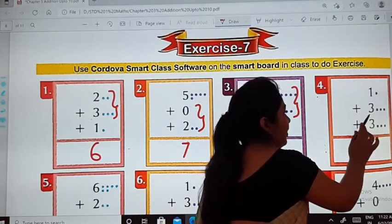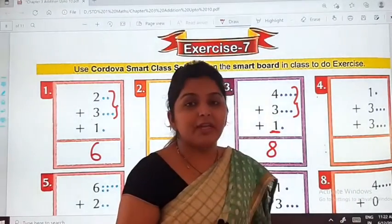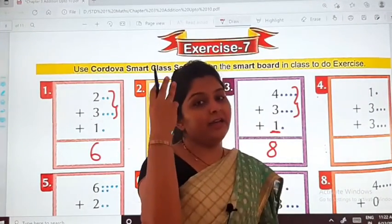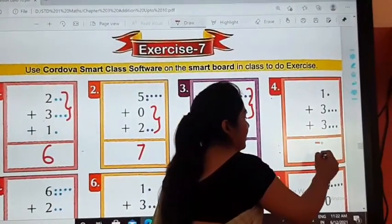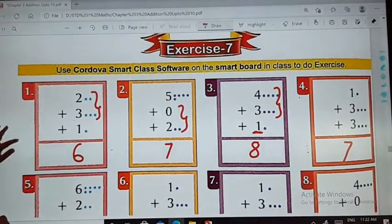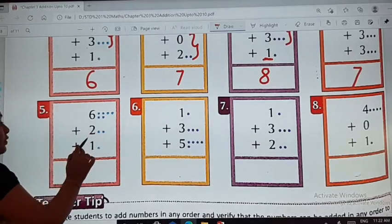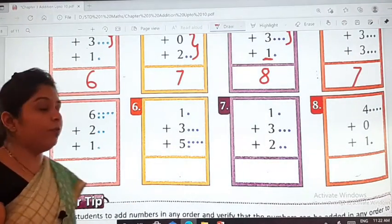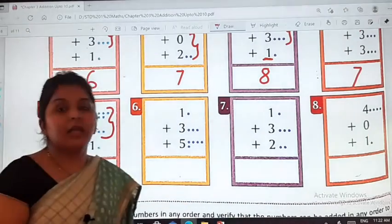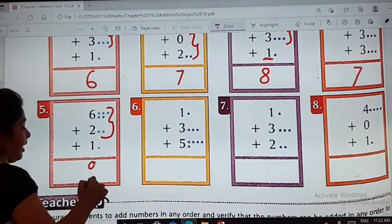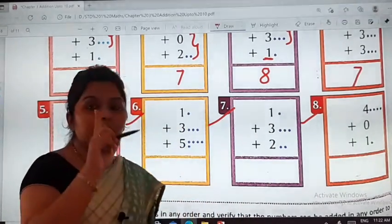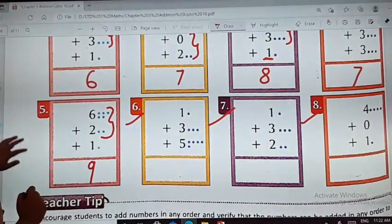4 plus 3 is 7 — 5, 6, and 7. So you will write down here 7 like this. Next, the fifth one: 6 plus 2 plus 1. First of all you will add 6 plus 2, which is 8. 8 plus 1 is 9. The three remaining sums you will do on your own in your textbook.